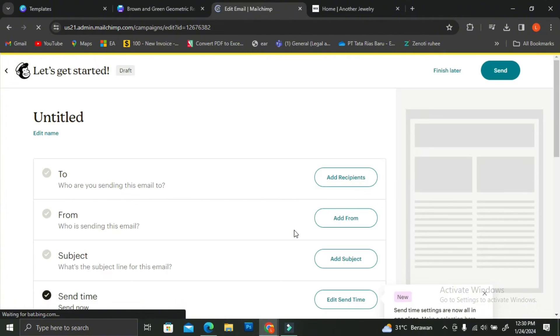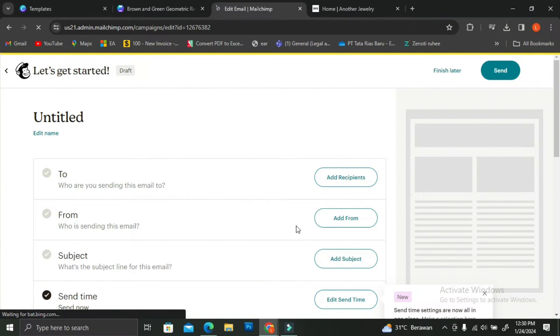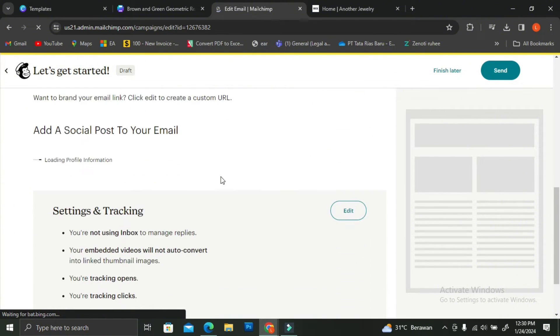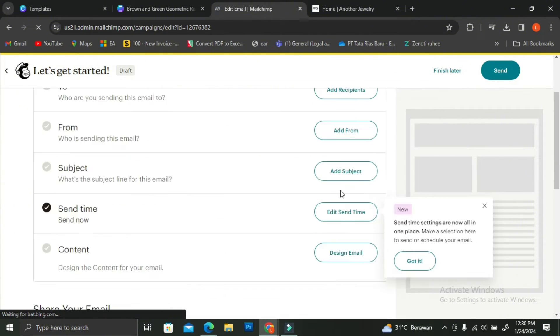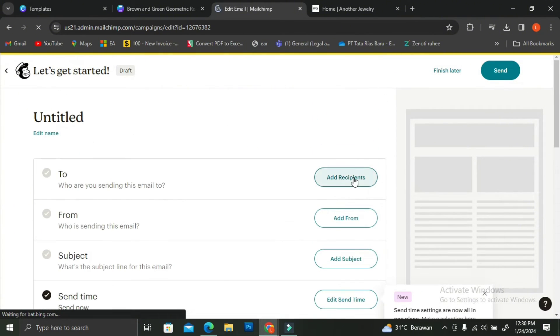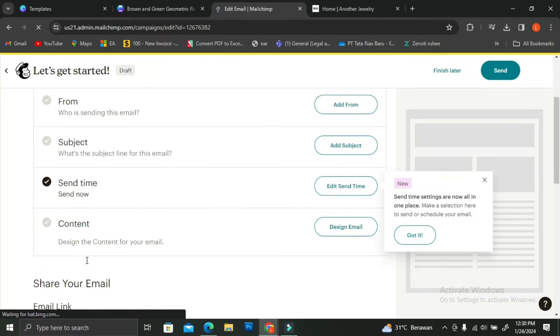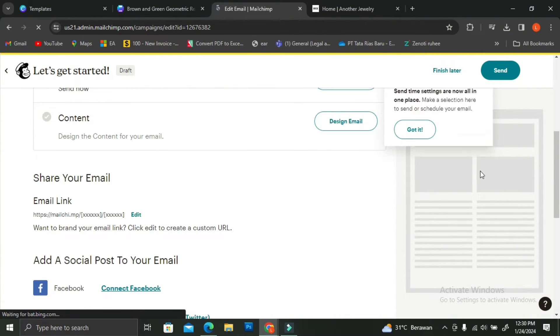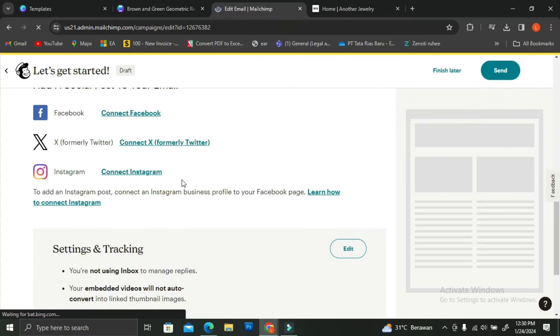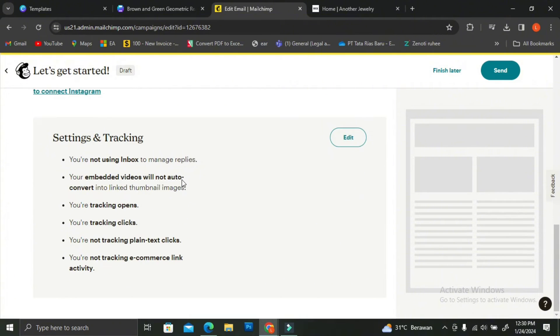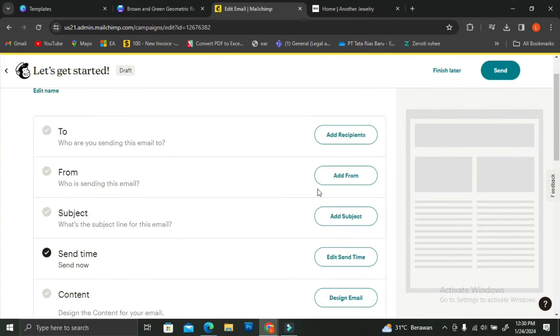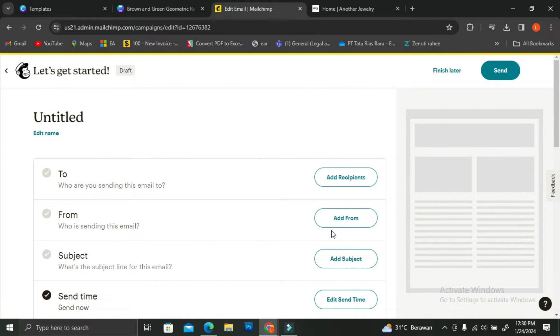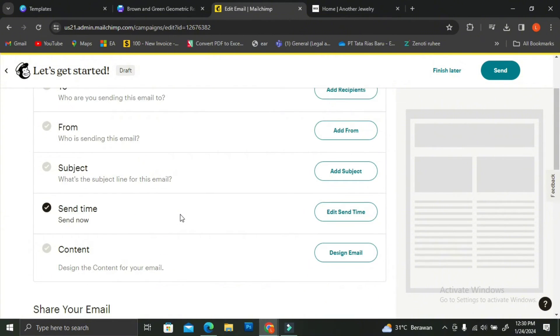Here you can see that there are several things that you can alter or you can edit. There is a Recipients button. There is a From button or Subject button. As well as Edit the Send Time button. So we're going to deal with that later. You can always adjust it at the very end.